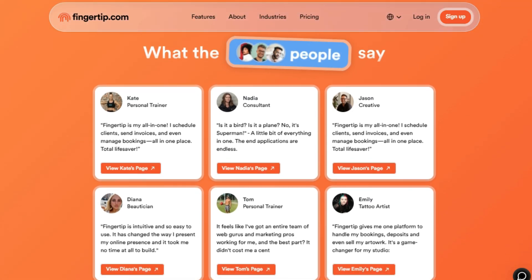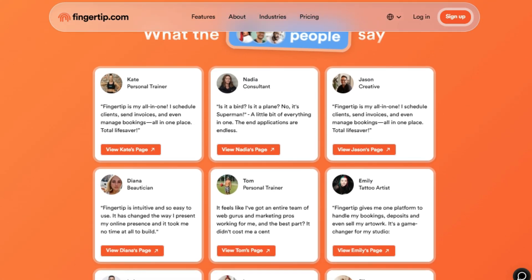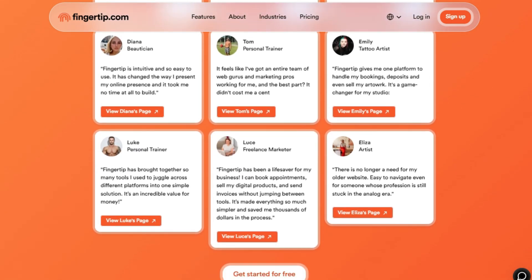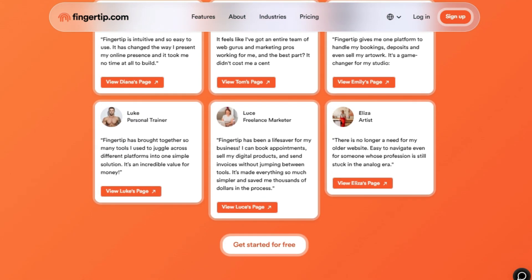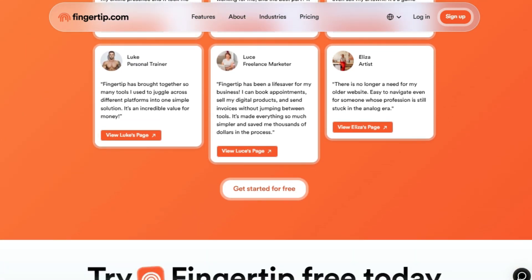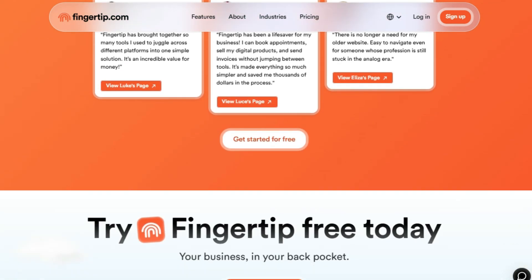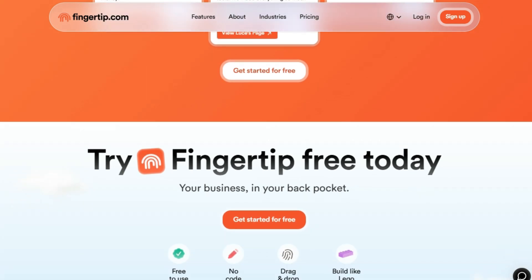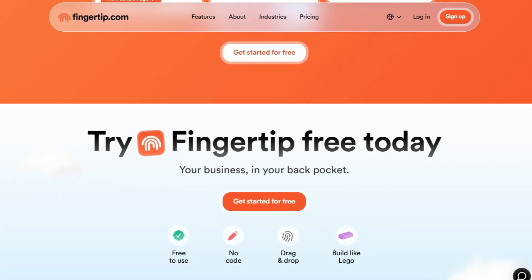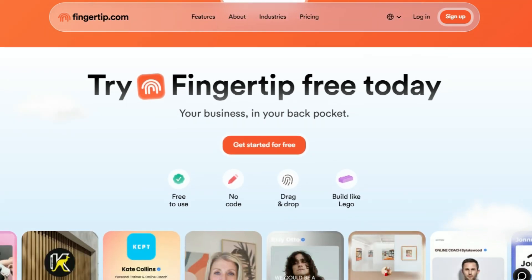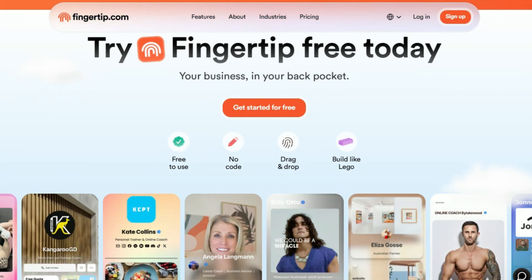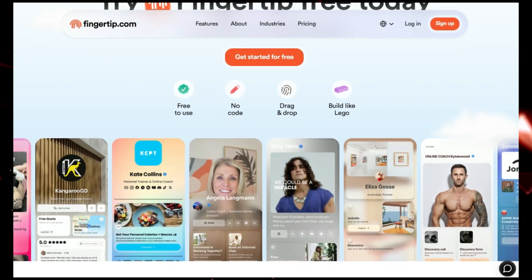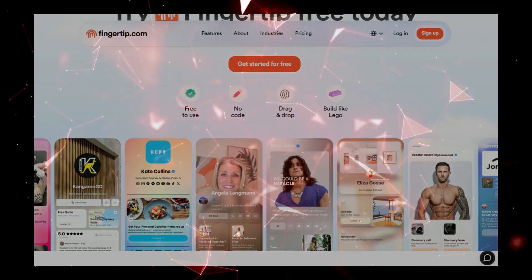The platform provides a rock-solid foundation to grow your business. Users have praised Fingertip for being an all-in-one solution. For example, personal trainers are using it to schedule clients and send invoices. Beauticians have found it intuitive and easy to use, and others have raved about how it brought together many tools they used to juggle across multiple platforms into one simple solution.